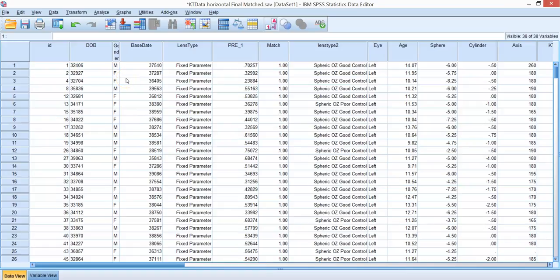In this video we continue our discussion on logistic regression by looking at a simple way to compute predicted probabilities given various values of a parameter.